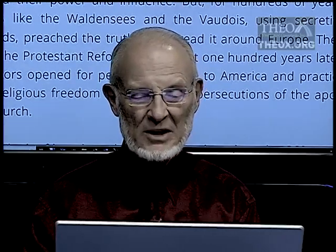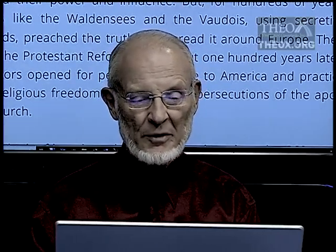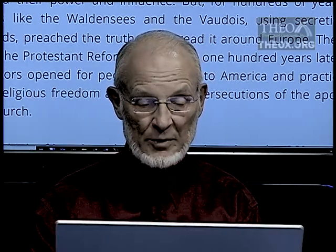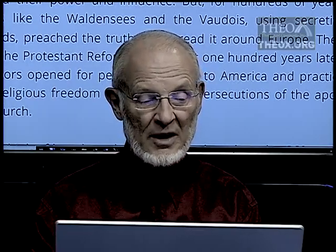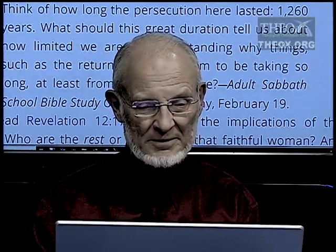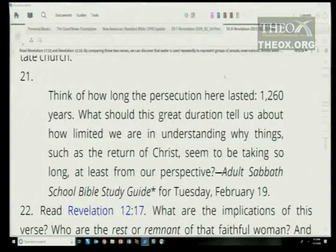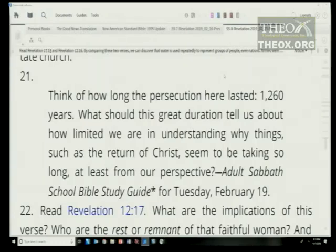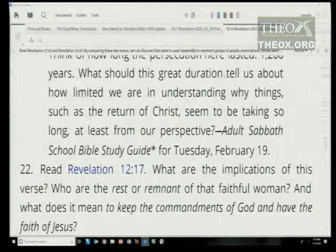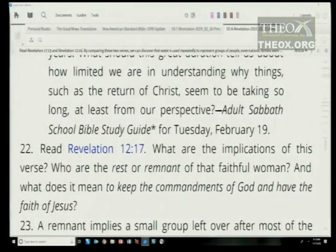Then came the Protestant Reformation. About 100 years later, the doors opened for people to escape to America and practice religious freedom away from the persecutions of the apostate church. There were 1,260 years of persecution — incredible. What should this great duration tell us about how limited we are in understanding why things like the return of Christ seem to be taking so long from our perspective?